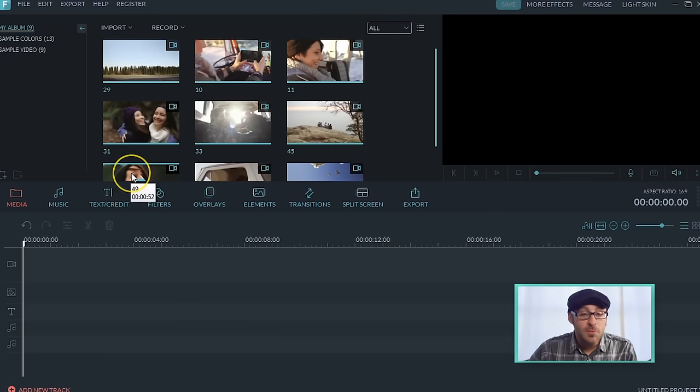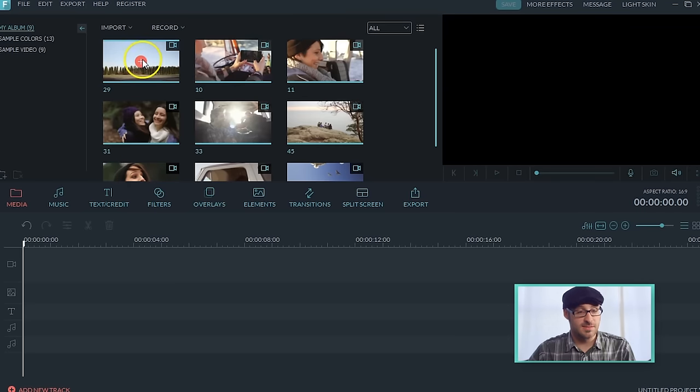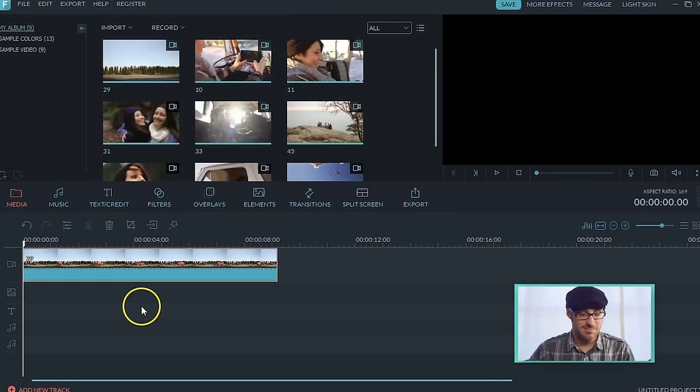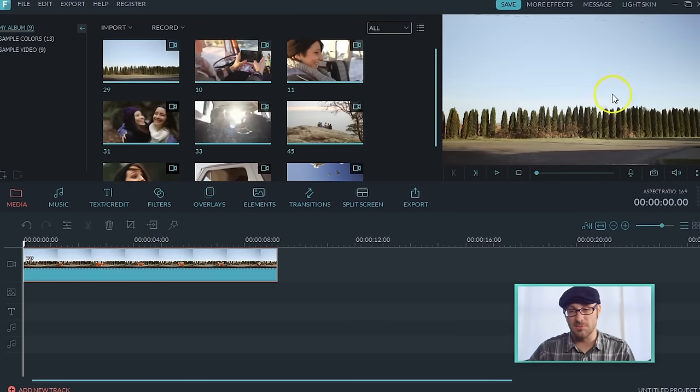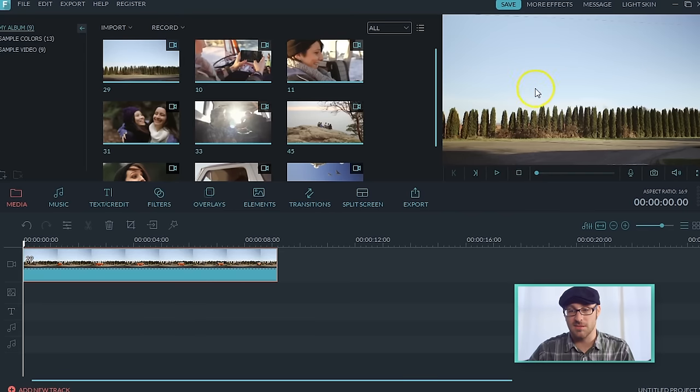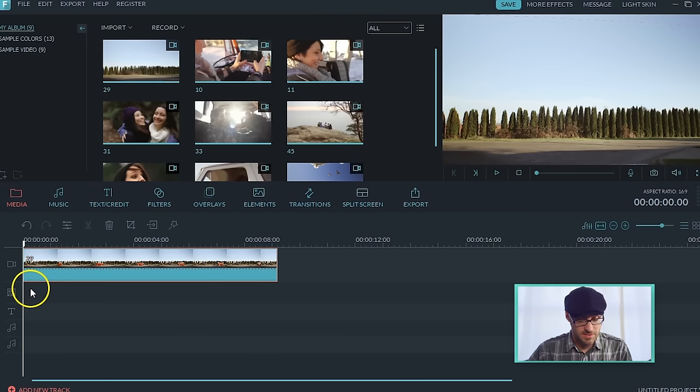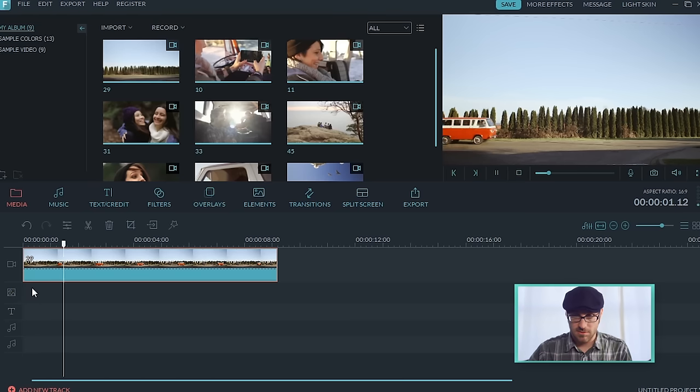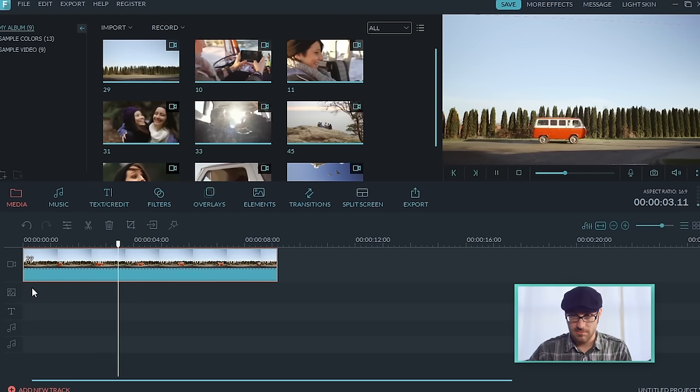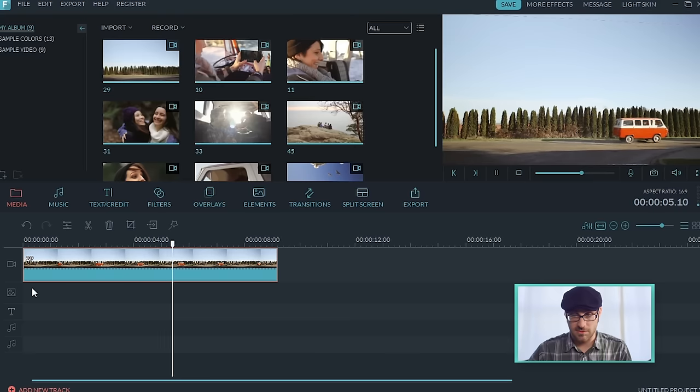Alright, we got Filmora opened up here. I'm going to select this clip right here, because it's clean, and I'm going to be able to put a nice font and some text right above the trees there. So, let's start off with this, and we'll check to see how that works. Sweet. That is one sweet looking little van. I love it.